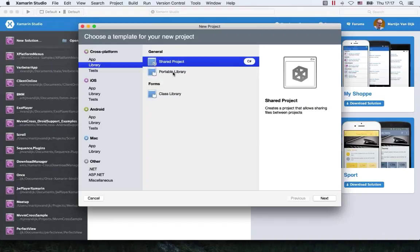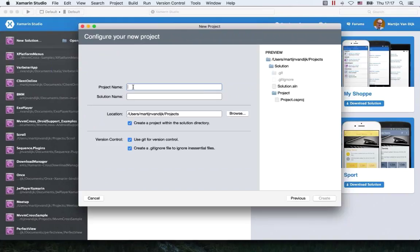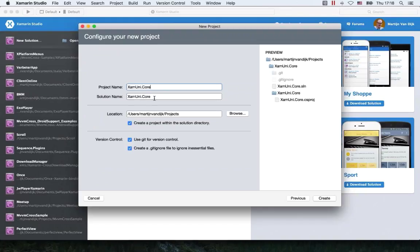Why not a shared project? I think portable libraries are better and easier to use with MvvmCross. If you want a full explanation of the benefits, I recommend reading one of the blogs that Miguel de Icaza put up on this recently. Let's call this project Xamuni, and we're going to name the project Xamuni.Core, but the solution we'll just call Xamuni.